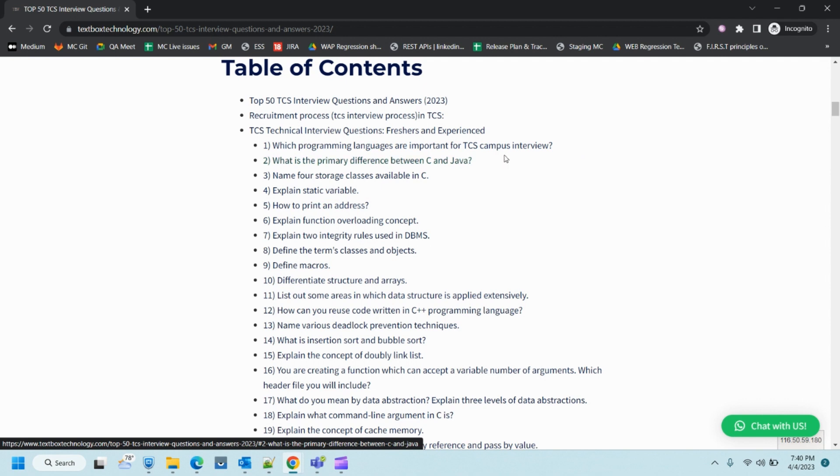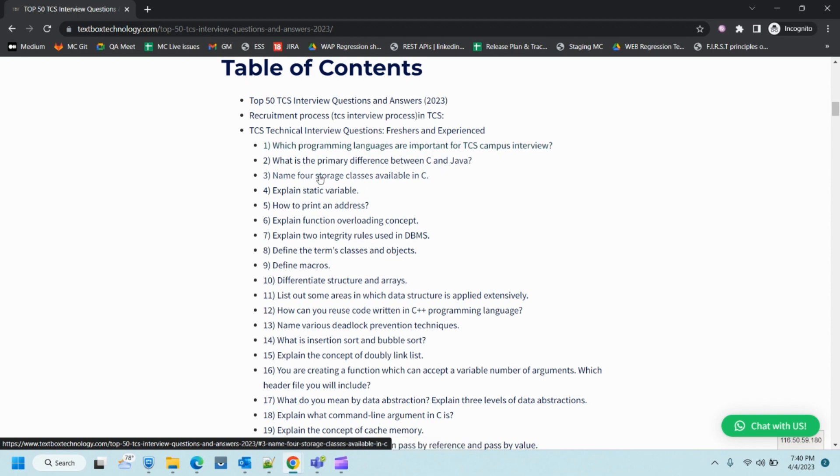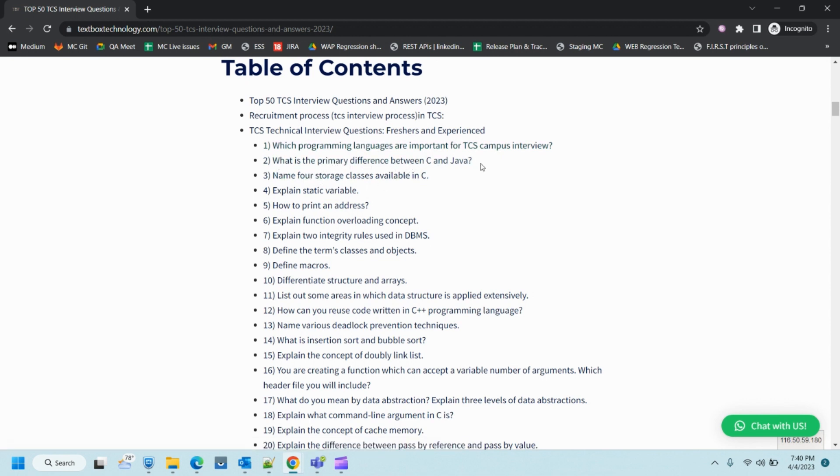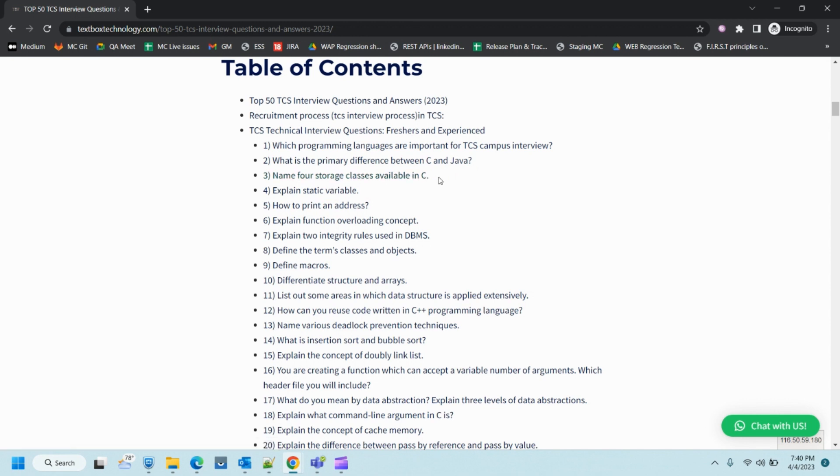If you know any programming language, you can start with that. There's no restriction on which programming language you choose. If you know C, C++, Java, Python, any language, and you're comfortable with programming logic, then you can answer that.